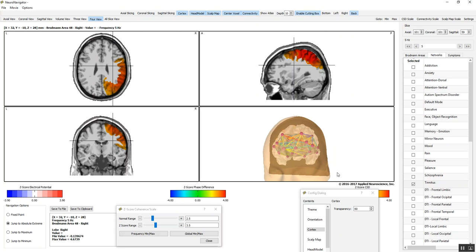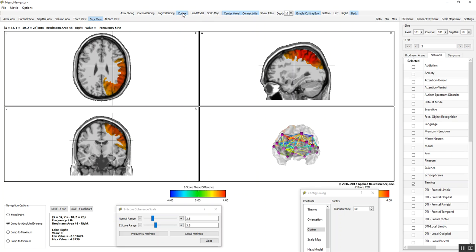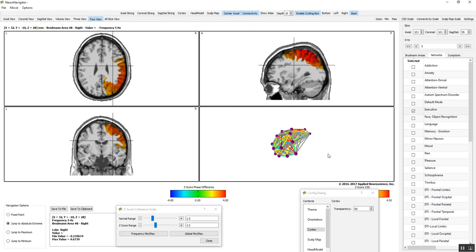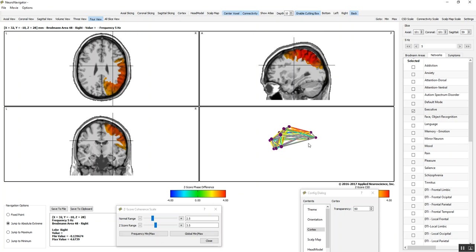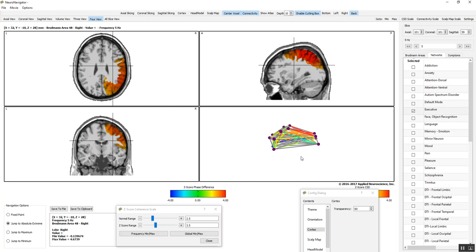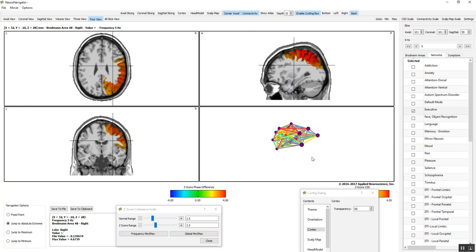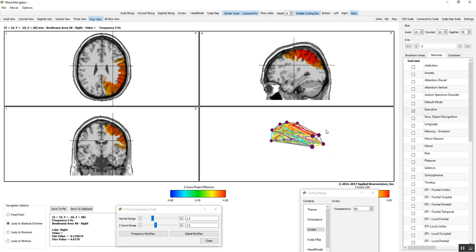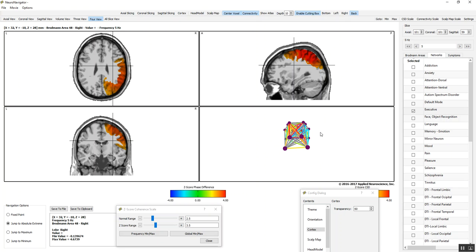At any moment, I can eliminate the scalp and the cortex, and just look at the network. In this case, it's the tinnitus network. There's an executive network. The colors tell you the greatest deviation from normal. And we can expand that and scan through it again. But this gives you an idea of the power of now looking at connectivity in terms of phase differences and coherence between the Brodman areas of the brain.